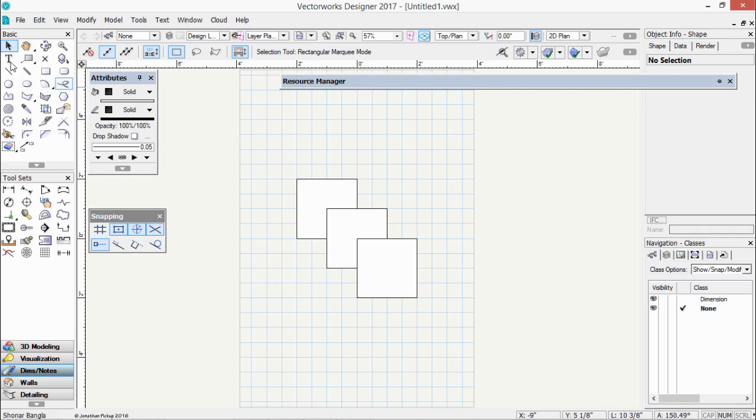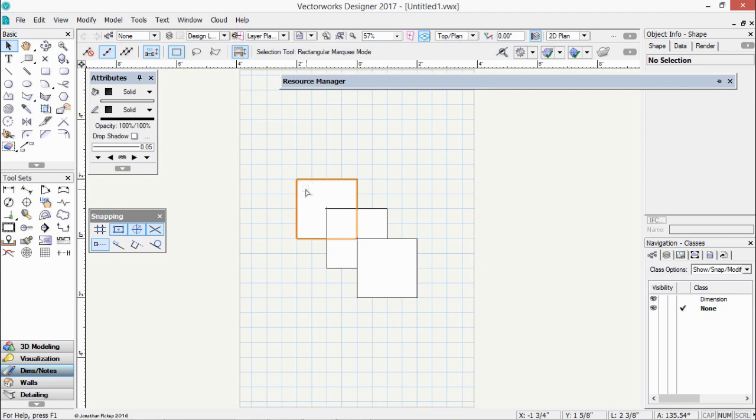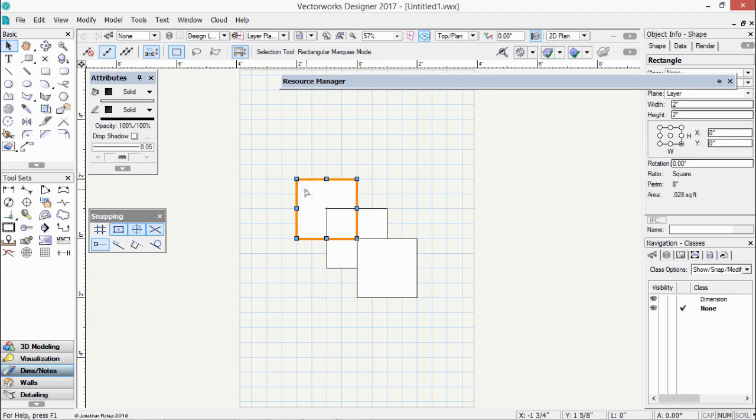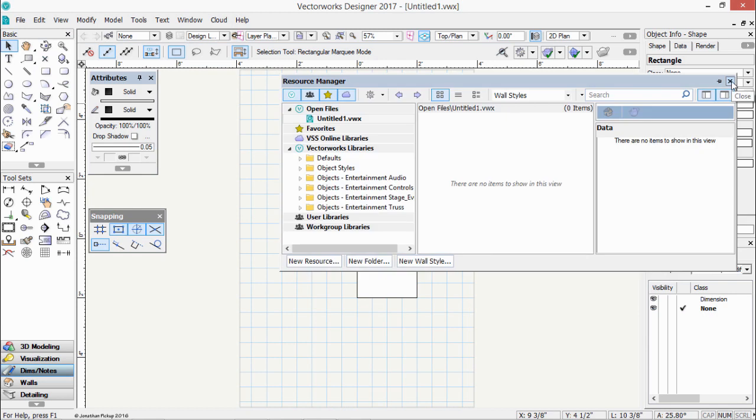We'll use our selection tool. That's this one here, the upward pointing arrow on our basic toolset. If you move near an object, your cursor will change shape, and you can click on that object, and that object is called Selected. I'm just going to remove the resource manager so it's not in the way.